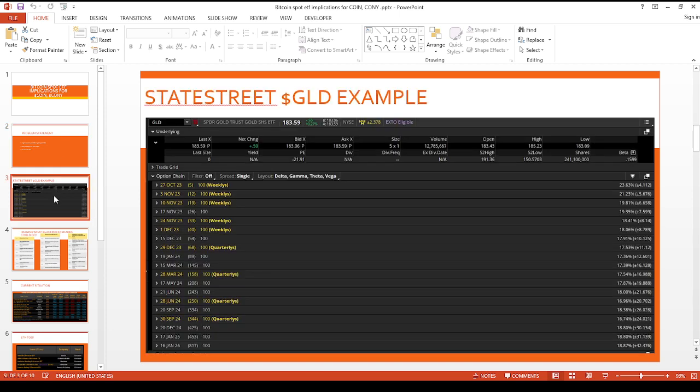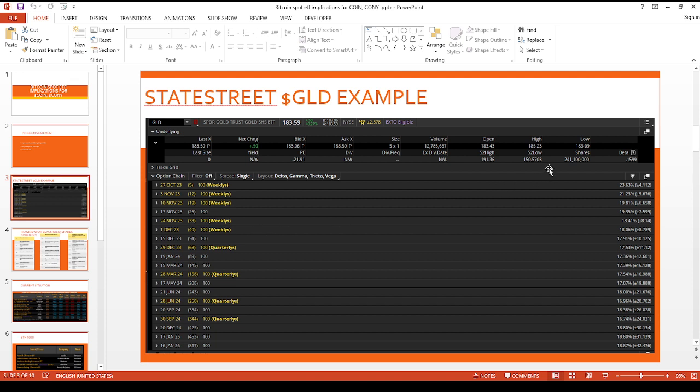Let's just take the State Street GLD example. This is one of the most popular ETFs for trading gold. As you can see, for the total shares outstanding, there's 241 million out there. That's maybe a good benchmark for how the Bitcoin spot ETF might perform. It might even do better.